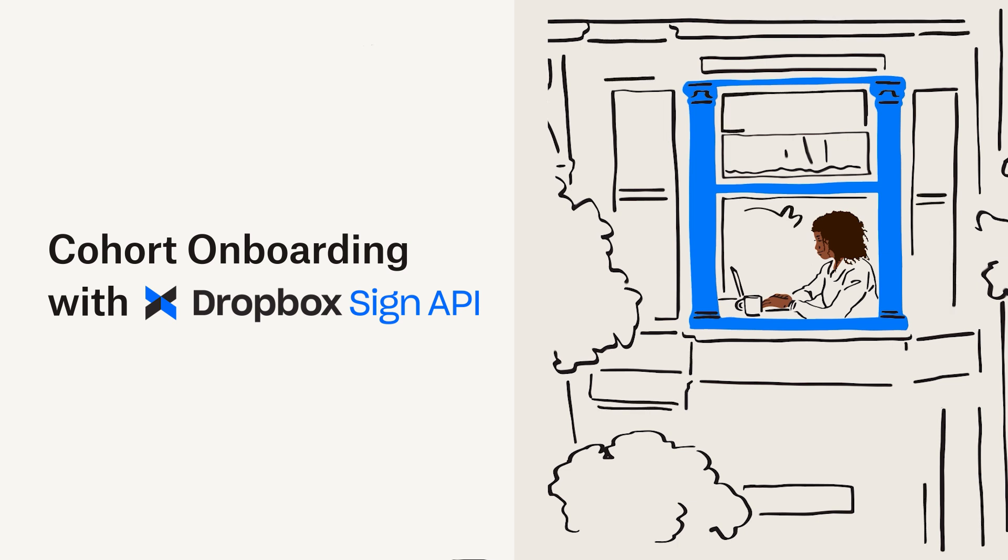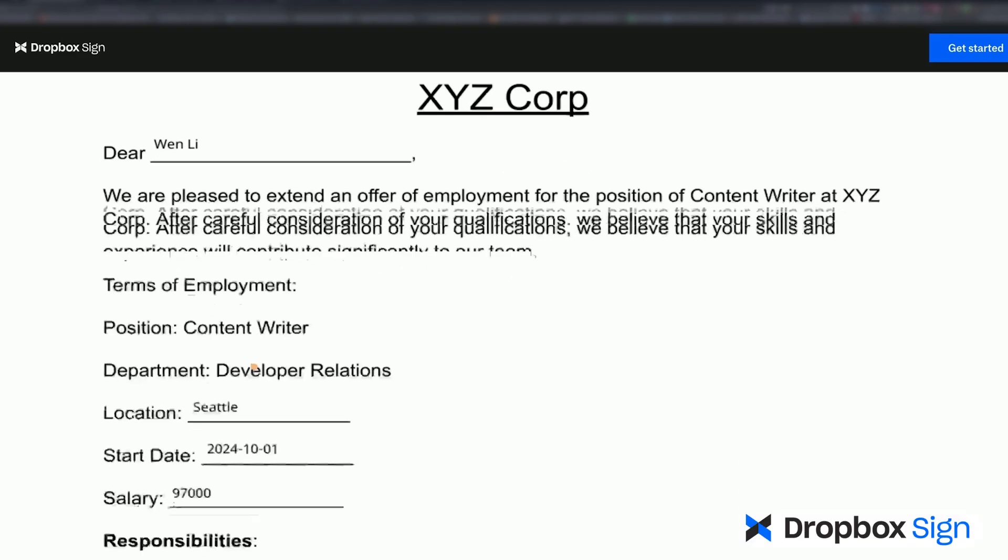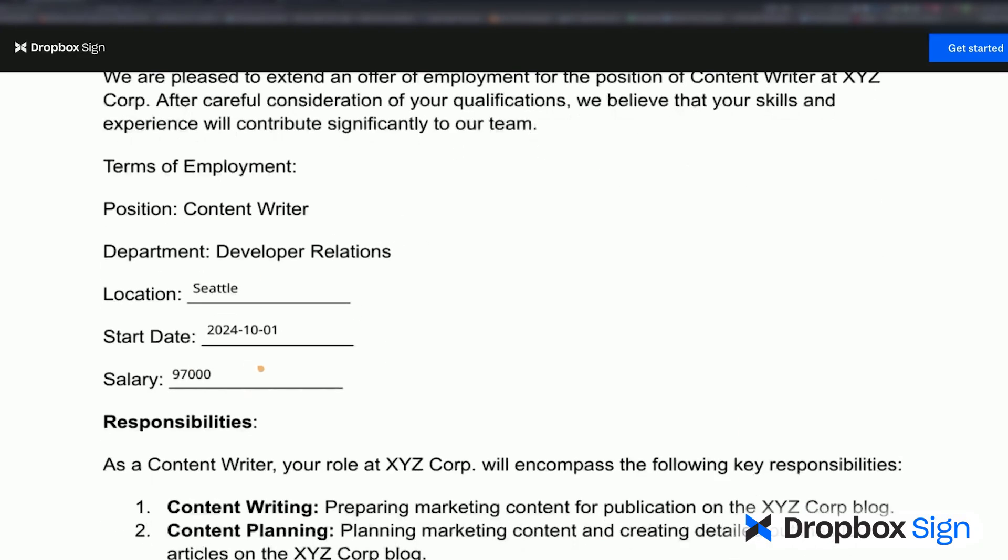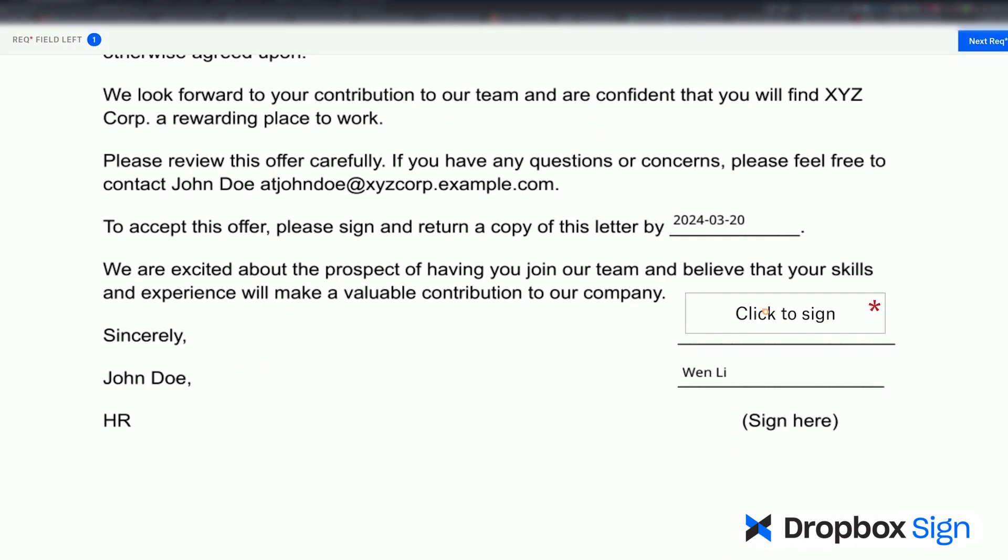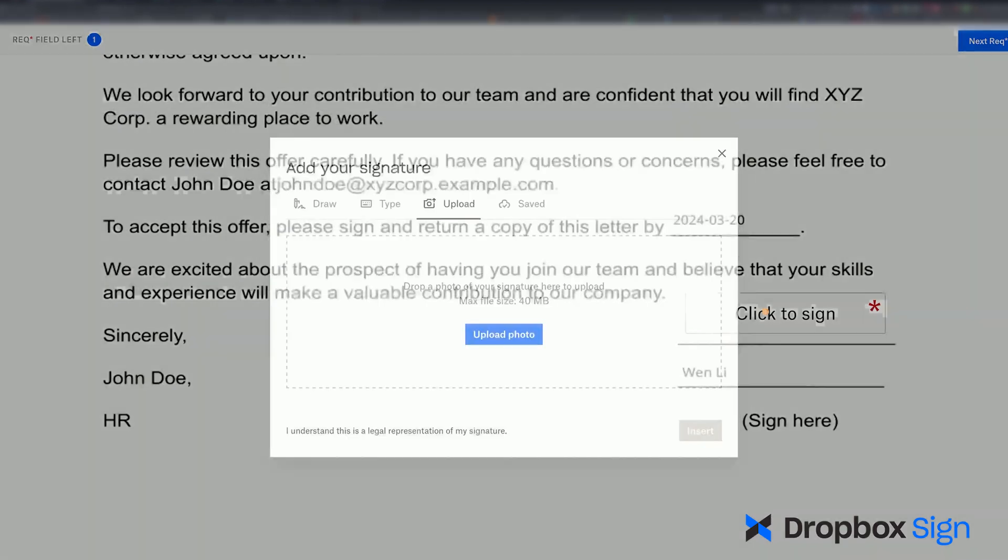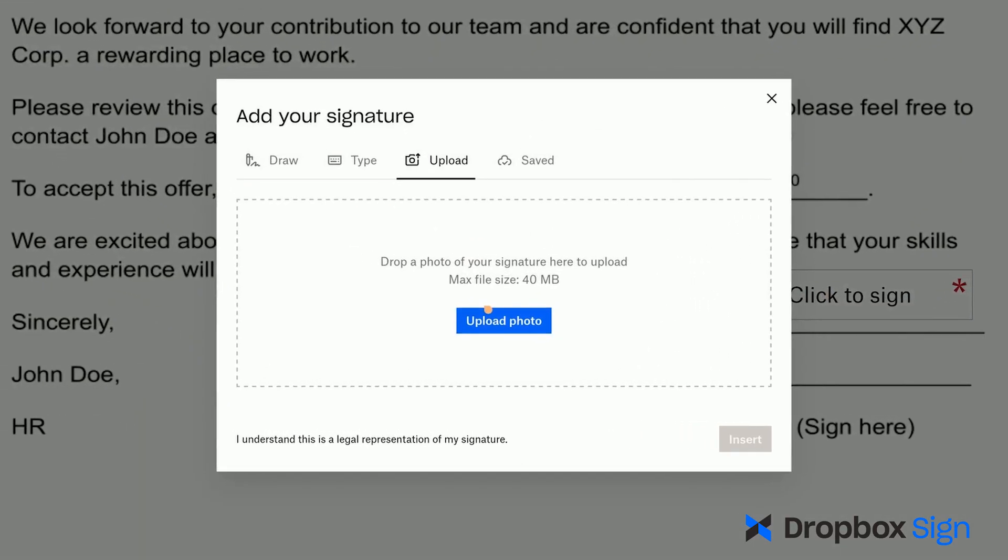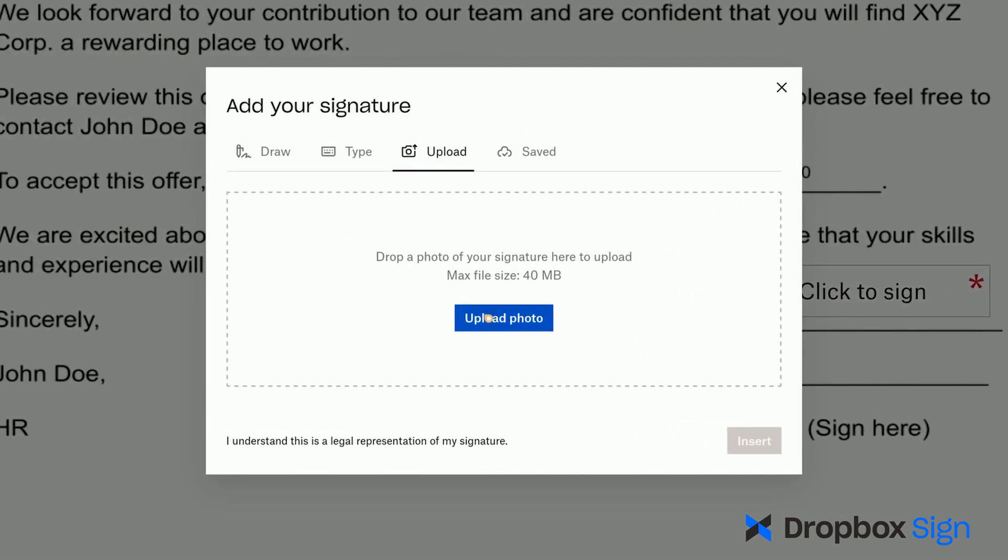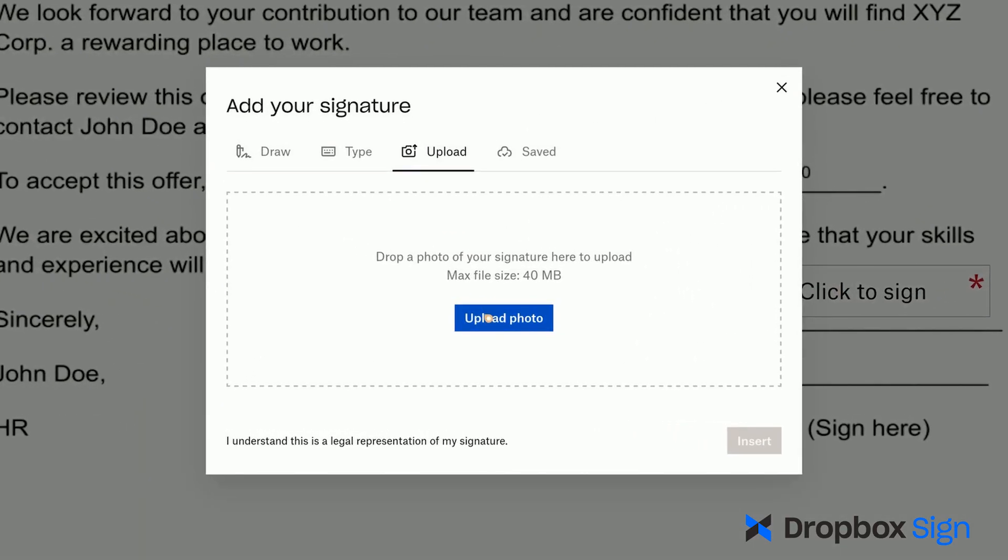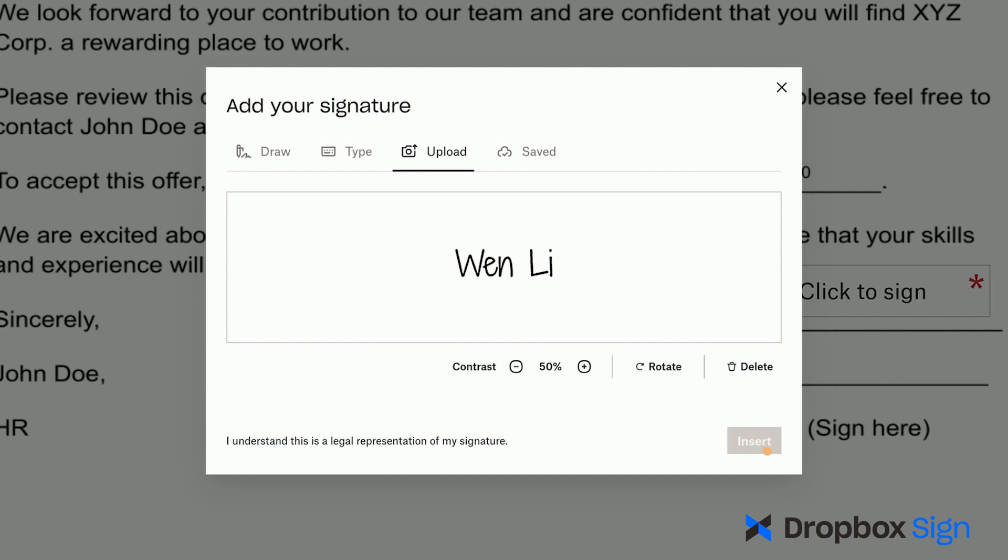All you have to do is set up a document once, and you can get signatures from multiple employees without the hassle of reformatting. In this video, I'll show you how to use templates in Dropbox Sign to send offer letters and contracts to a cohort of employees, ensuring a smooth and secure onboarding flow.